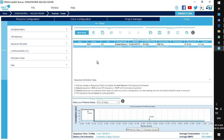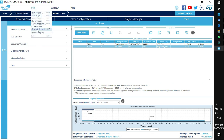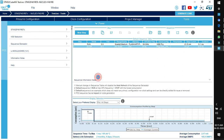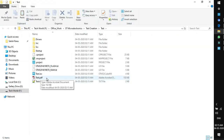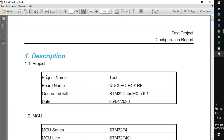STM32 CubeMX offers an easy way to document your project. Most people write code but avoid documentation — CubeMX helps with that. Go to File and click Generate Report. Open the folder and you'll find a PDF for the test project. It contains all documentation: project name, board name, CubeMX version used, date, and MCU details.